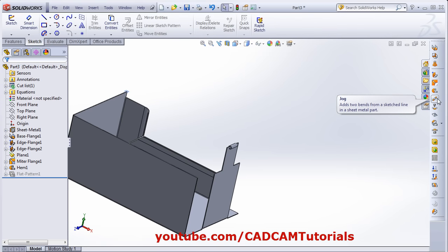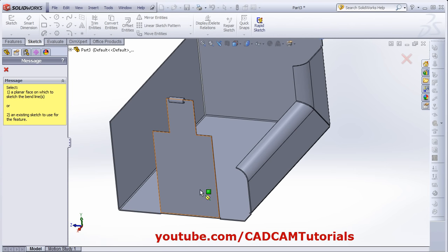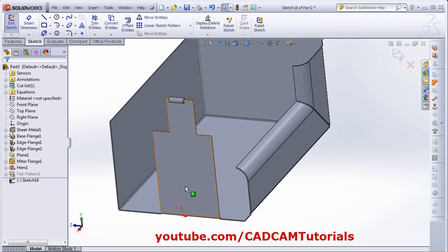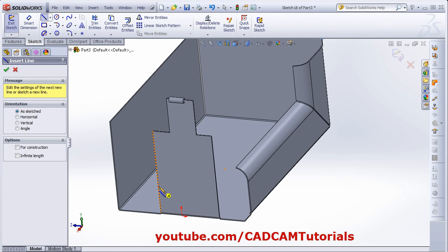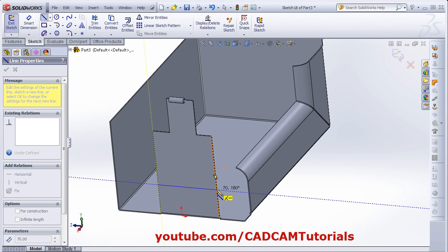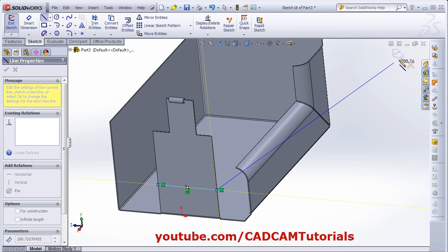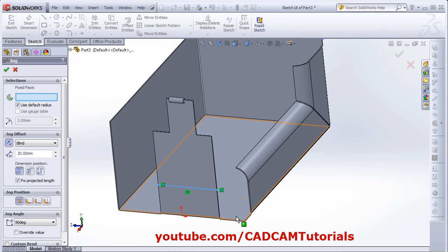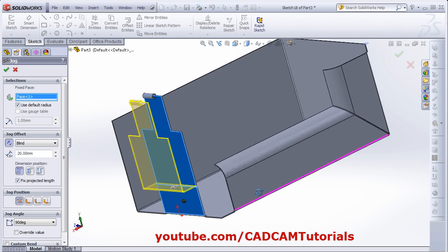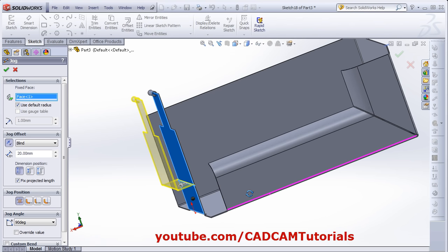Next is Jog. Click on Jog, then select the plane where you want to add the jog. Then create one line to give the position for the jog — where you want it. Create one line, then click OK. Then select the fixed surface, and the jog is added.